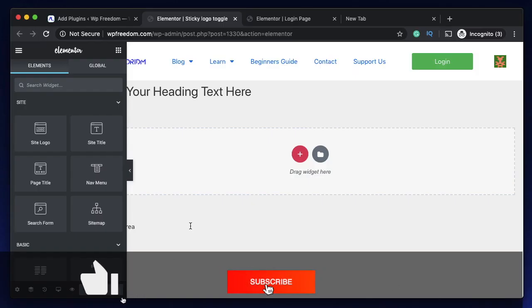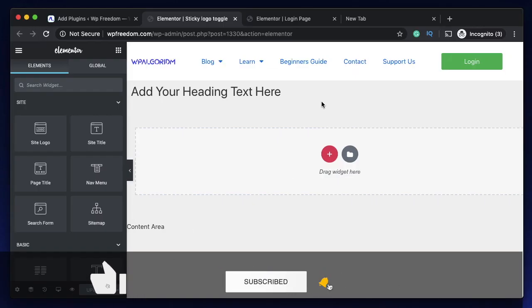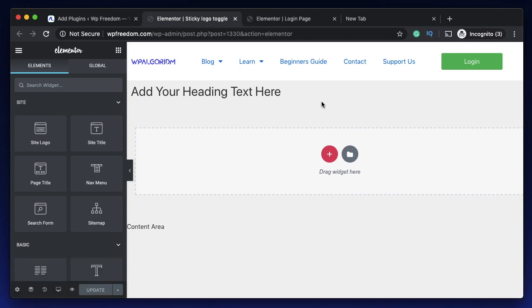Hi all, Karthik here from Design School by WP Algorithm. In this video, I want to show you how you can add dynamic content conditions to your website. What exactly is dynamic content?